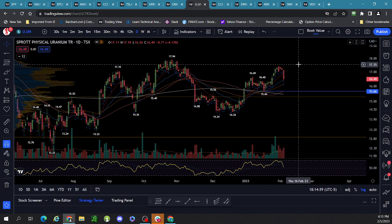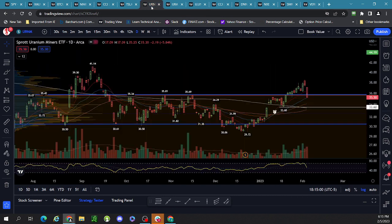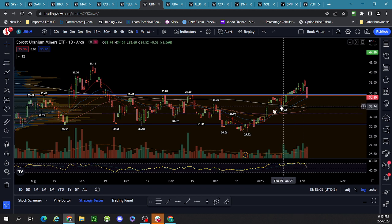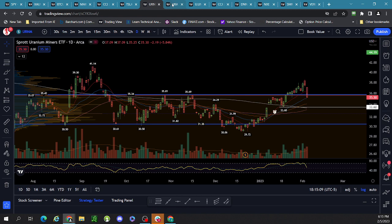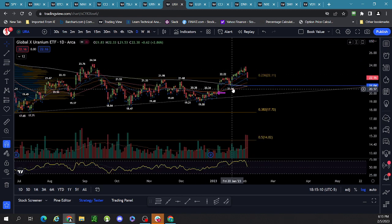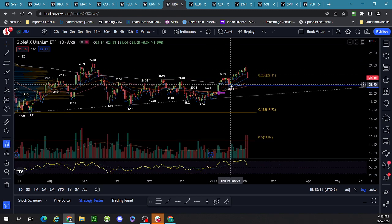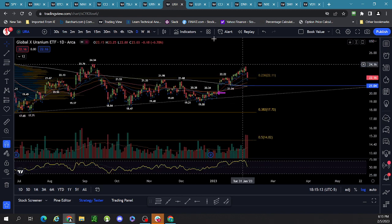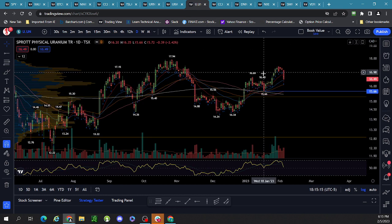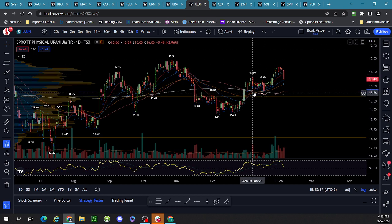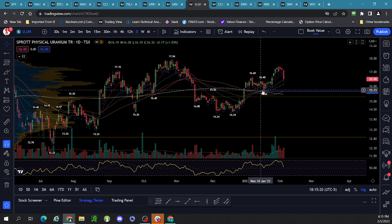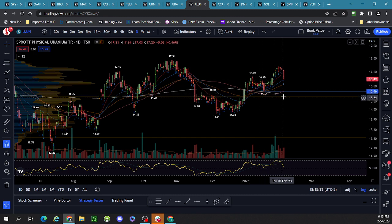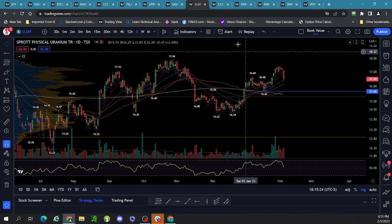A lot of the charts are looking the same dynamically: URA — 200-day moving average with its pivot, lost its 12 EMA. URNM — 200-day moving average with its pivot, lost the 12 EMA. U.UN — lost the 12 EMA, pivots at the 200-day moving average. So we're going to see how it plays out.